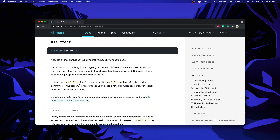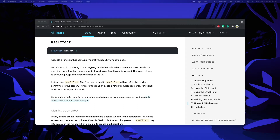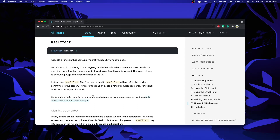Hey guys, welcome back. In this video I'll be going over how useEffect works in React. For those of you that don't know, useEffect is a hook in React used to perform side effects in functional components. It's like the equivalent of componentDidMount, componentDidUpdate, and componentWillUnmount, except for functional components. If you don't know what a hook is, hooks are functions that allow us to manipulate the state of our functional components.